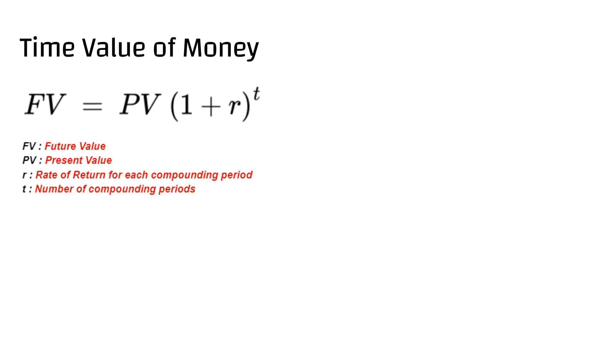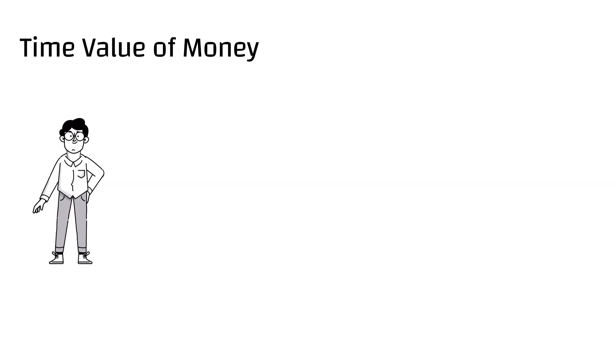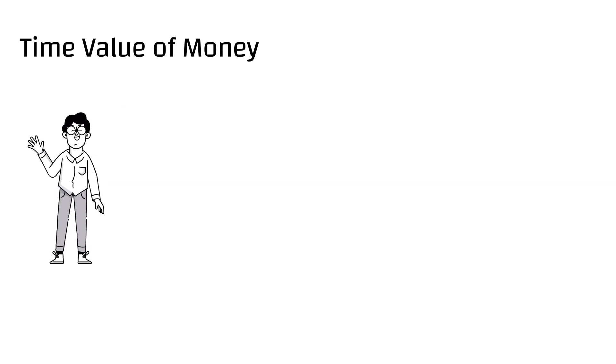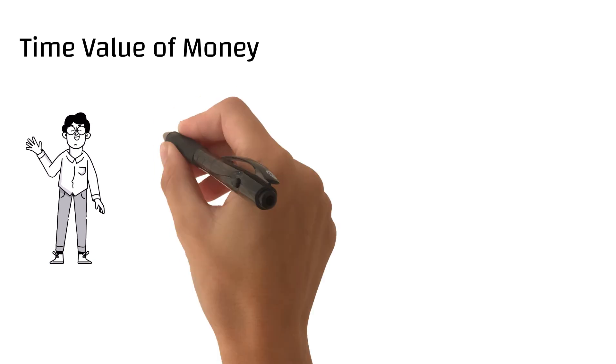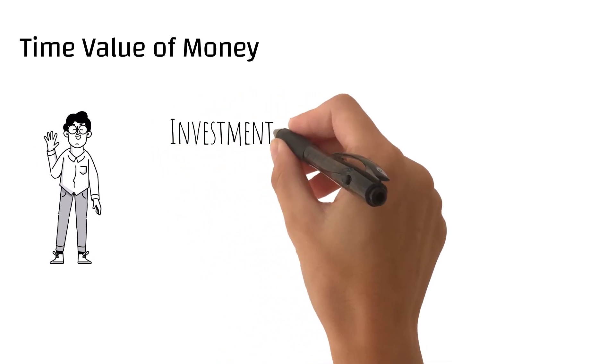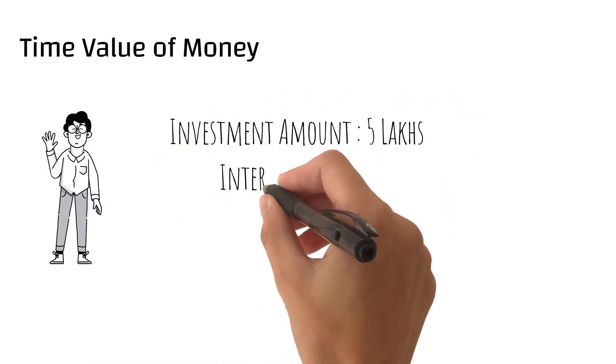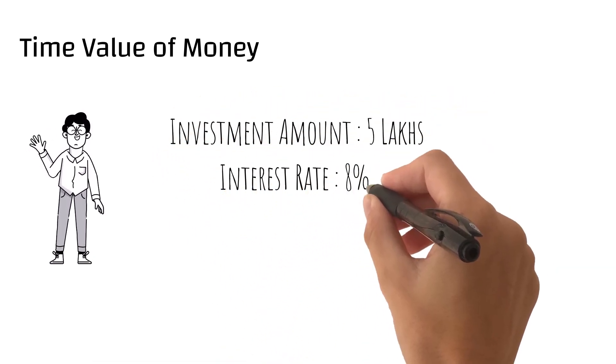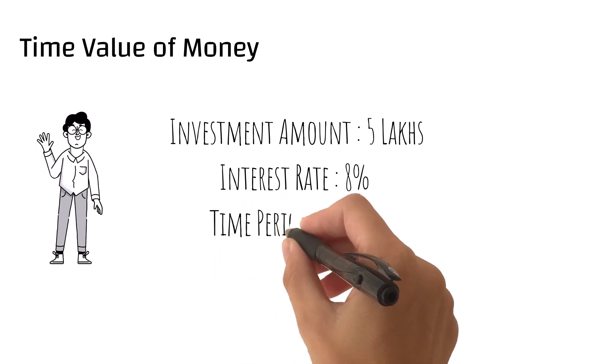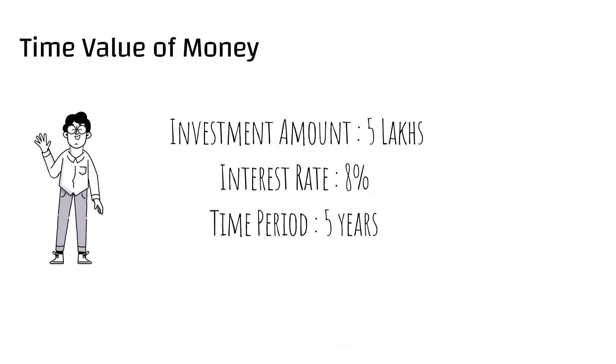Now let's see an example on this. Here is Dewar who has invested 5 lakhs in a bank with an interest rate of 8% for a tenor of 5 years. Let's see different scenarios on this.